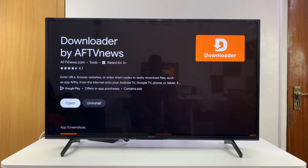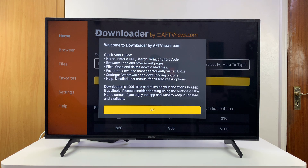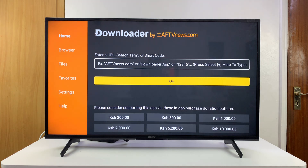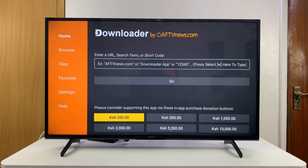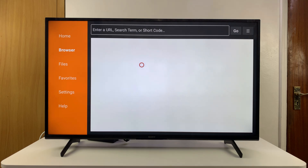Once you're done downloading, go ahead and click Open and the app is going to get launched. If it's your first time, you'll need to see this quick start guide — click OK and then you're good to go.